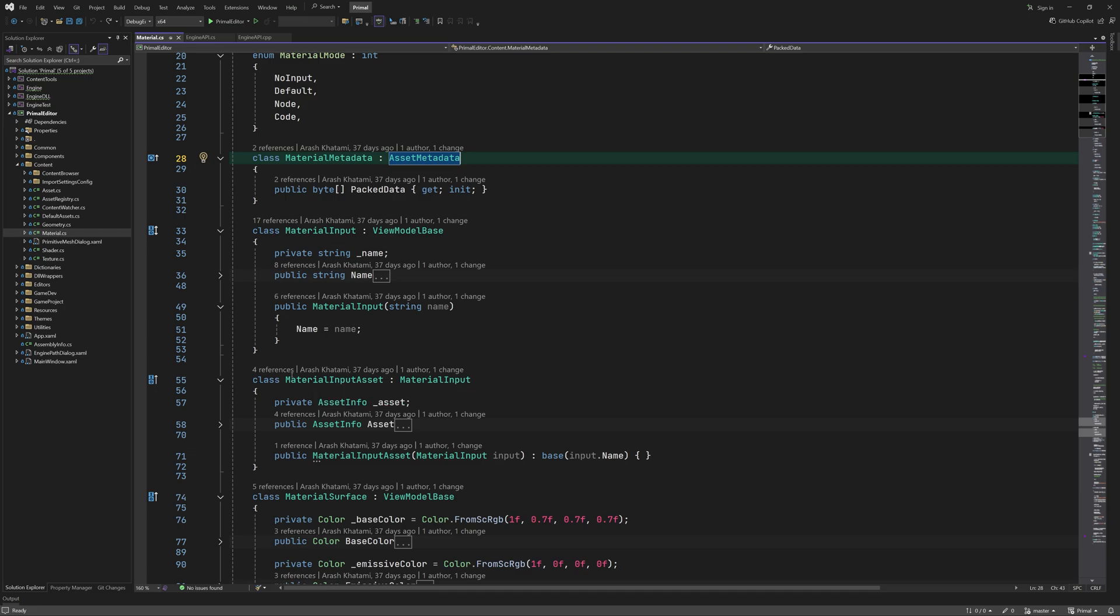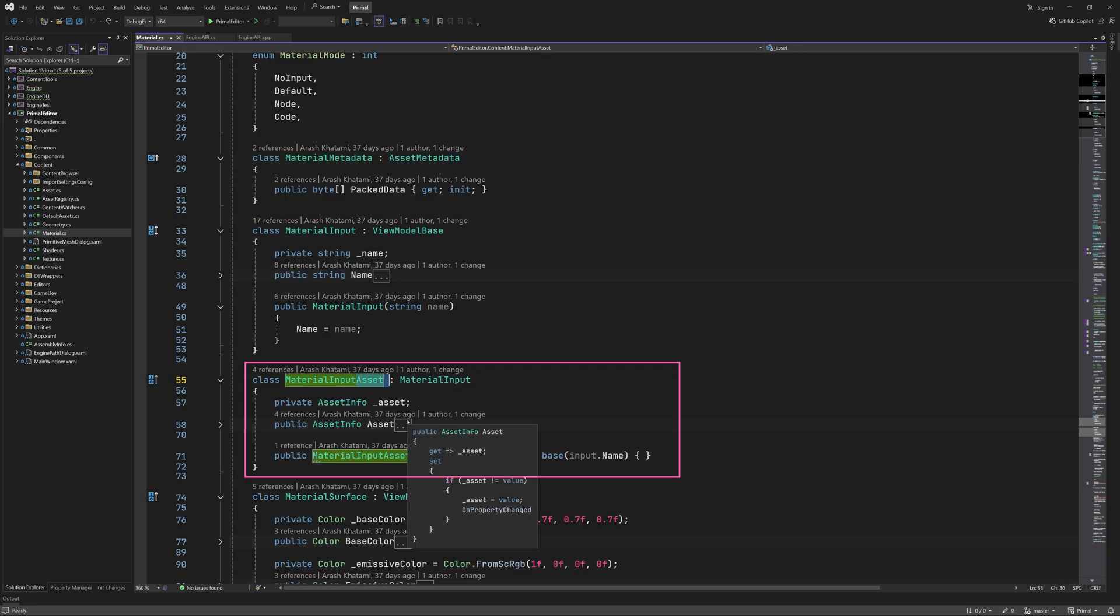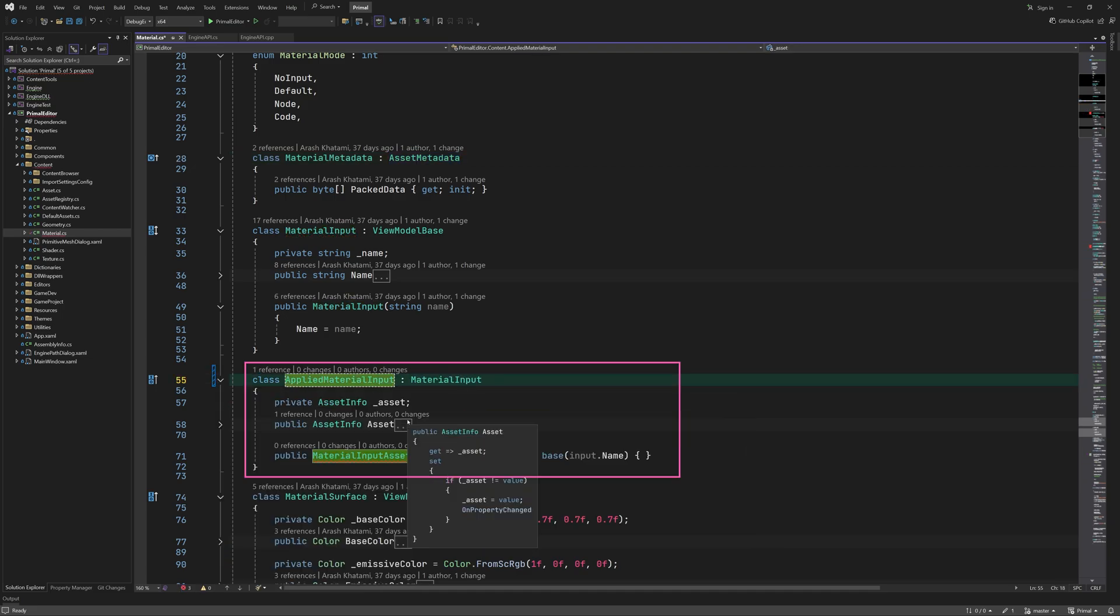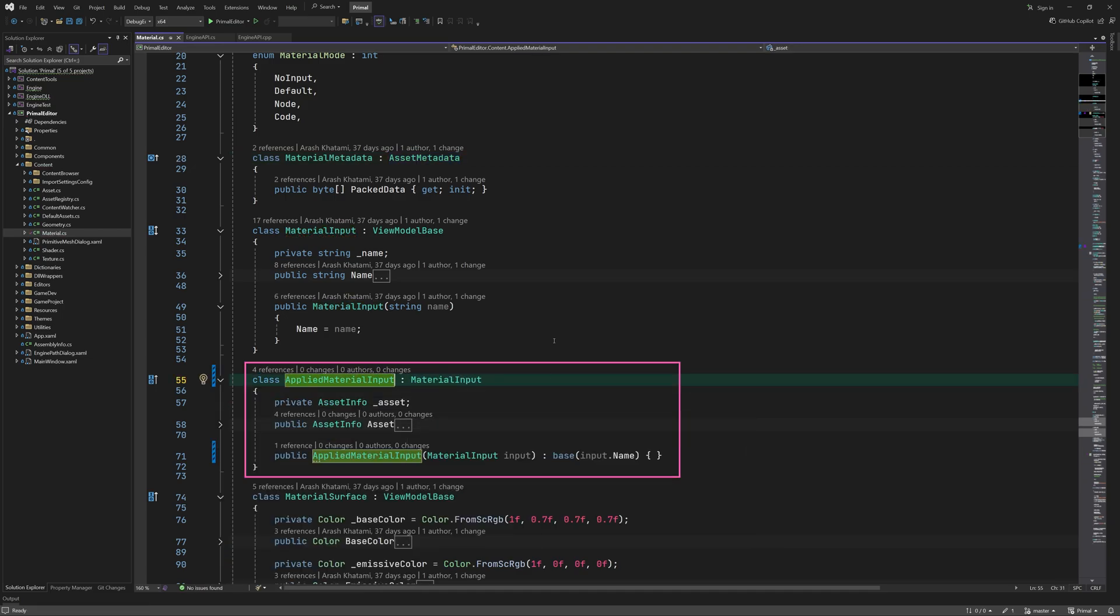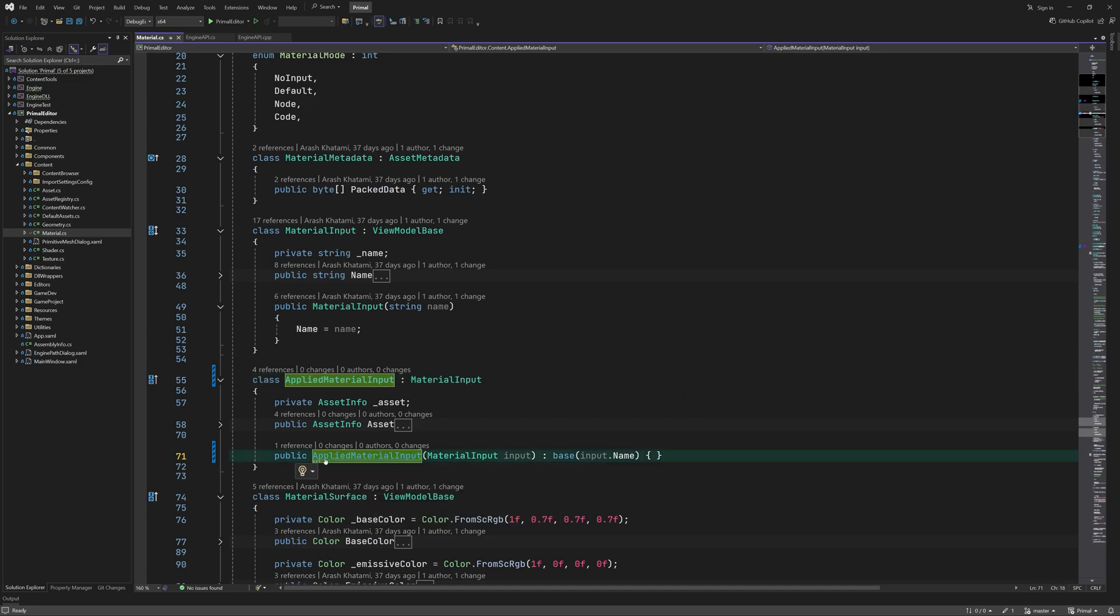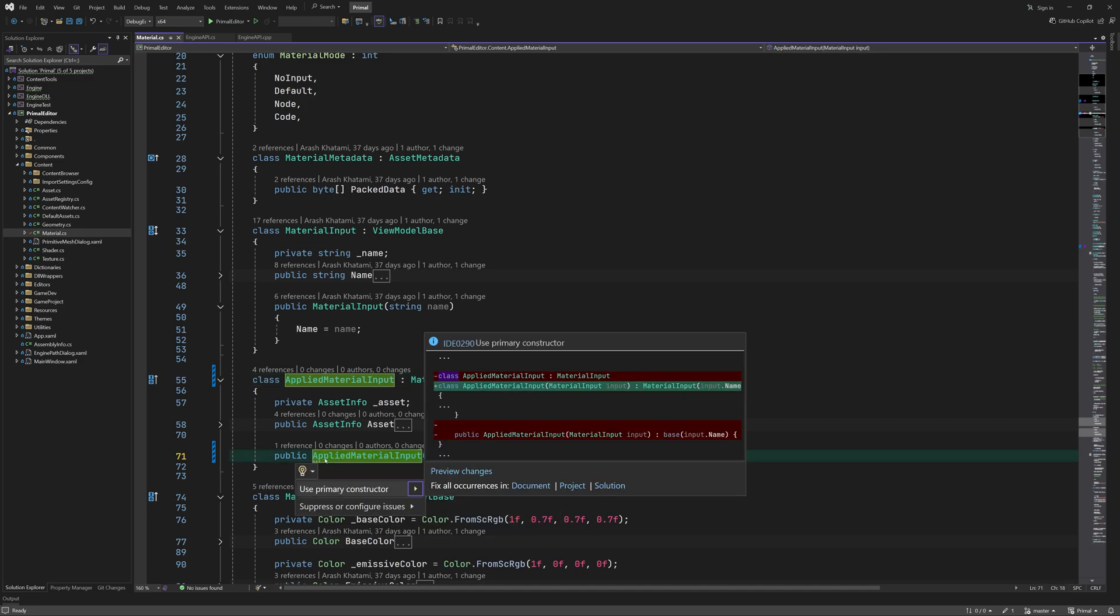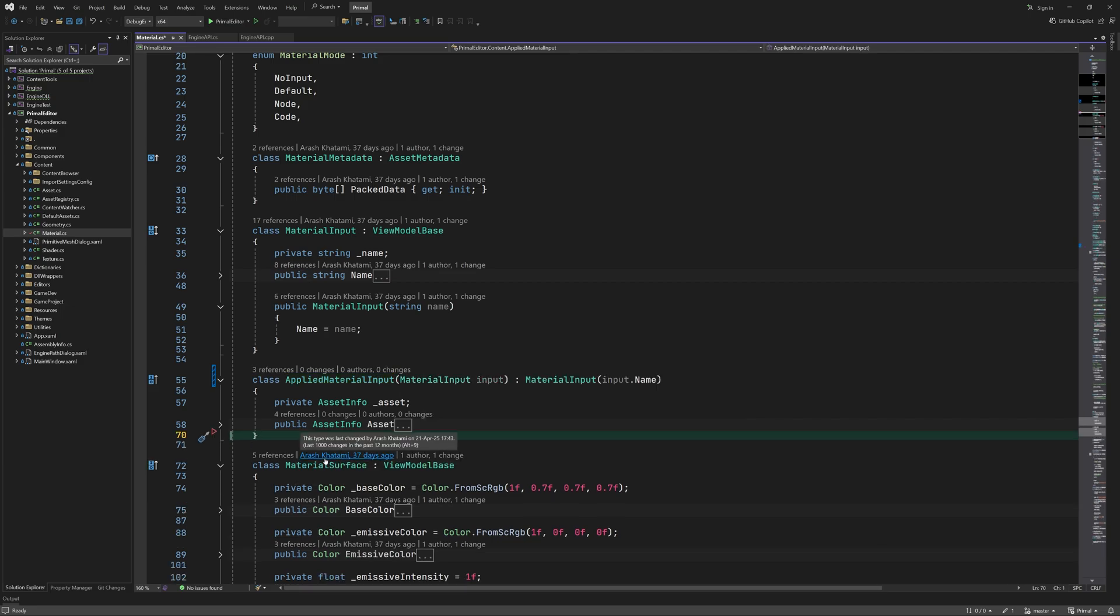I'll start by renaming this class because it's a material input that's used specifically with applied materials so it makes more sense to name it accordingly. Also for trivial constructors like this I'm going to use primary constructors which have existed for a few years now but somehow I was completely oblivious to their existence till a few days ago.